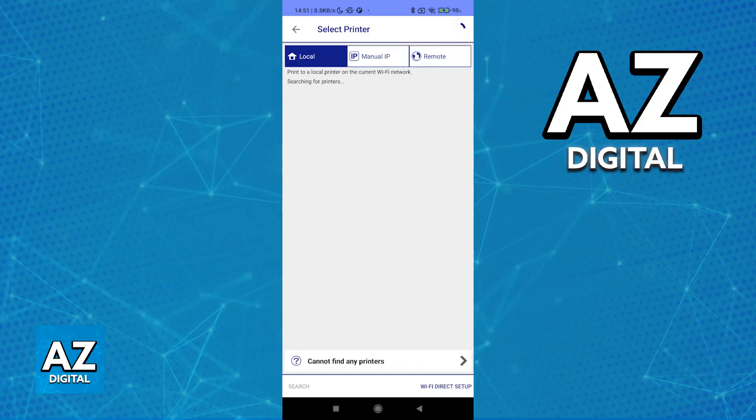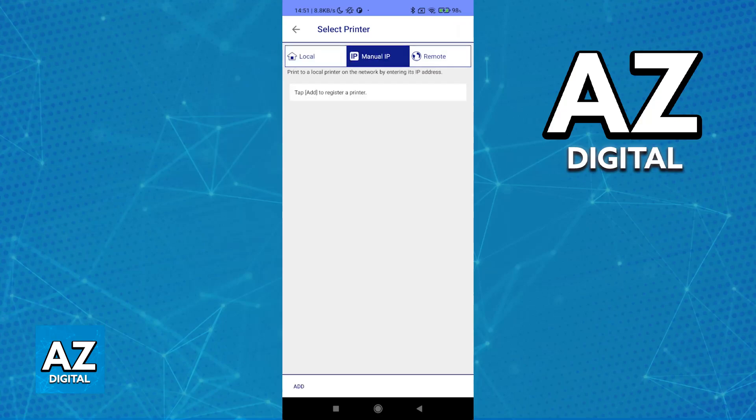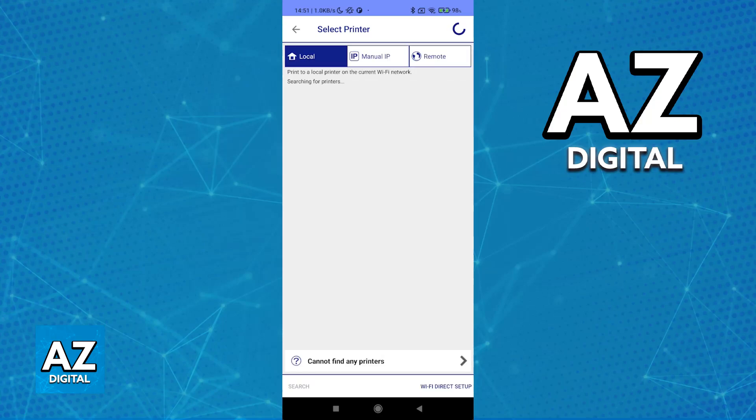You'll be able to connect it locally, using IP, or remote. At the bottom, you can also use Wi-Fi Direct. You can choose any of these. The one I recommend is local.